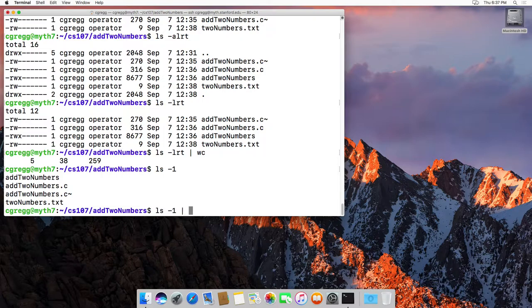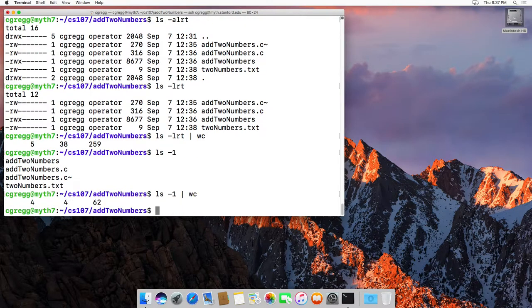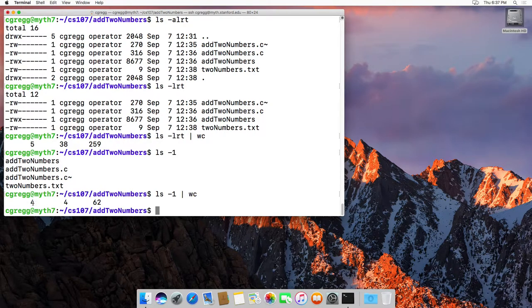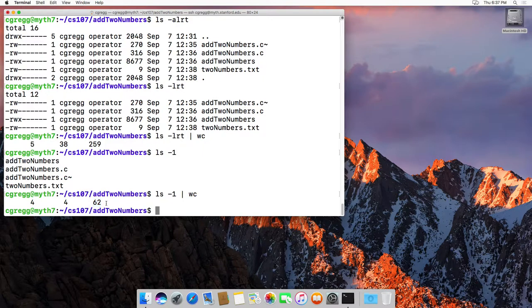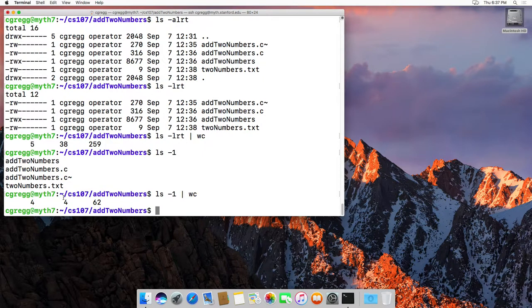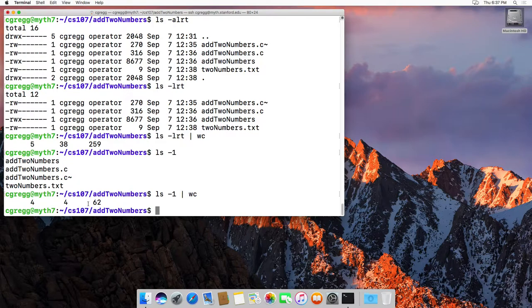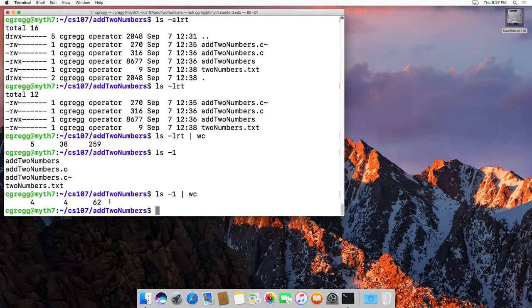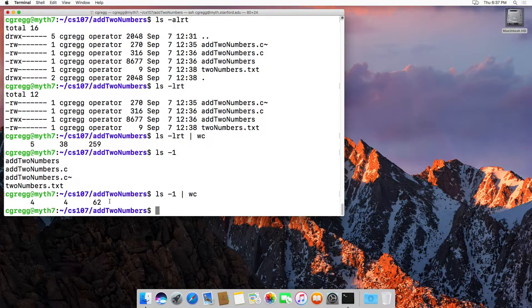If I do ls-1, that would actually do it. ls-1 just lists the files, and then wc would actually say four, four lines, and let's see, 62 is the characters. I think it's words, lines, characters. Actually, maybe the other way around. Sorry, it's lines, words, characters. So in this case, it happened to have the same number of words as lines, because it just printed one word per line. But that's how you use the pipe command. You can actually do it, you can pipe as many things as you want through here.